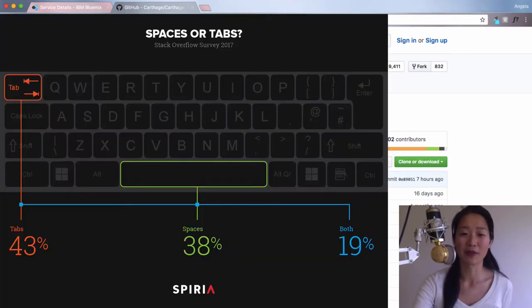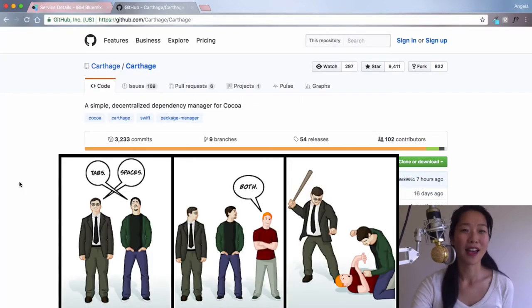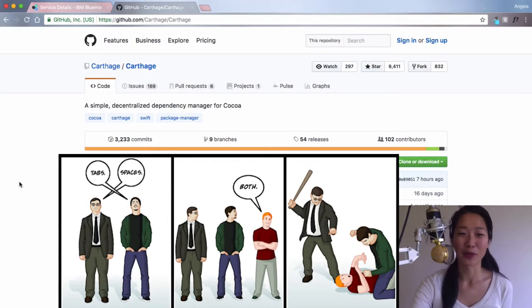You get into the sort of tabs versus spaces, Carthage versus CocoaPods, Android versus iOS, which we don't have time for today.